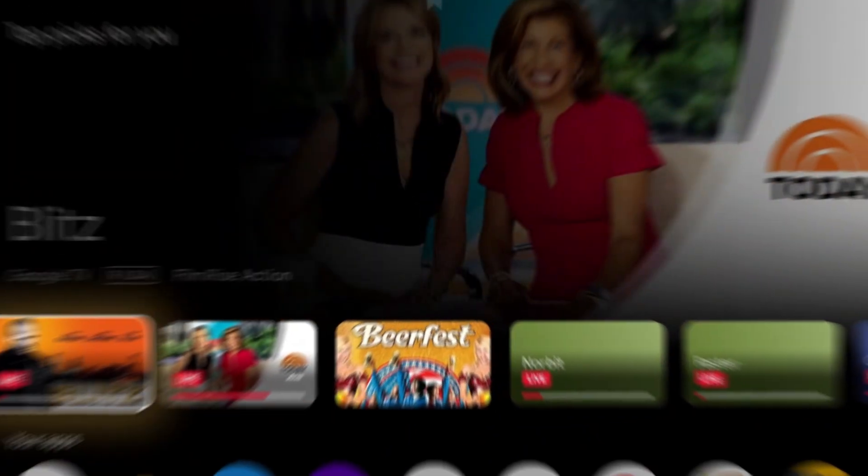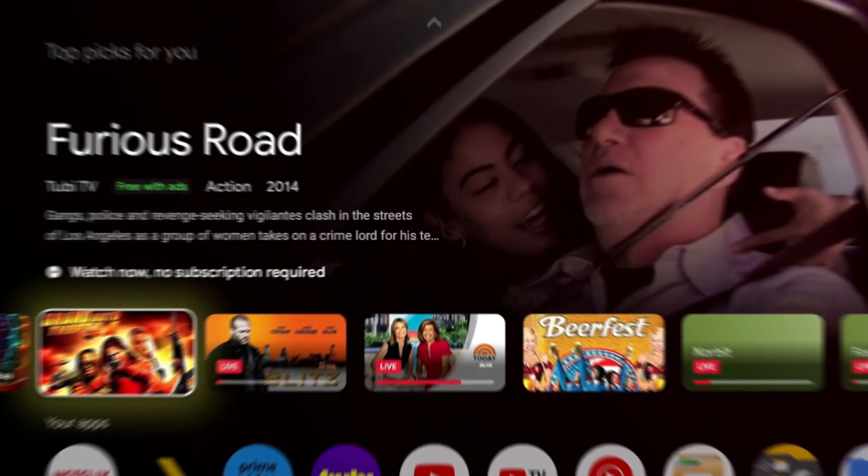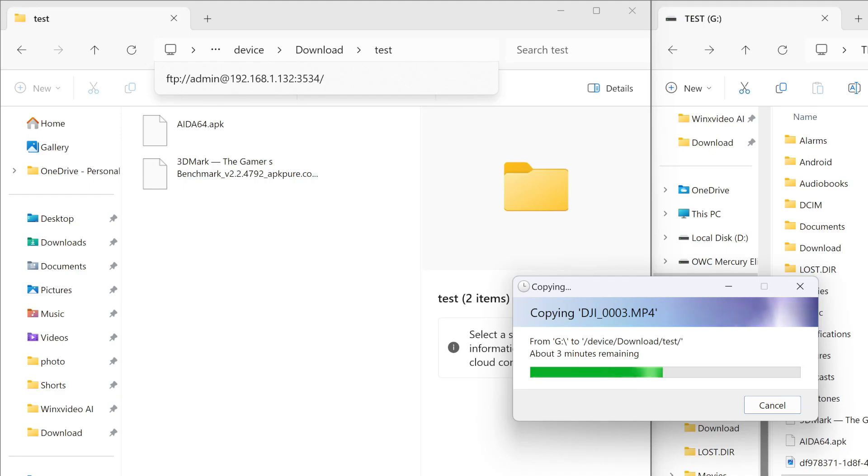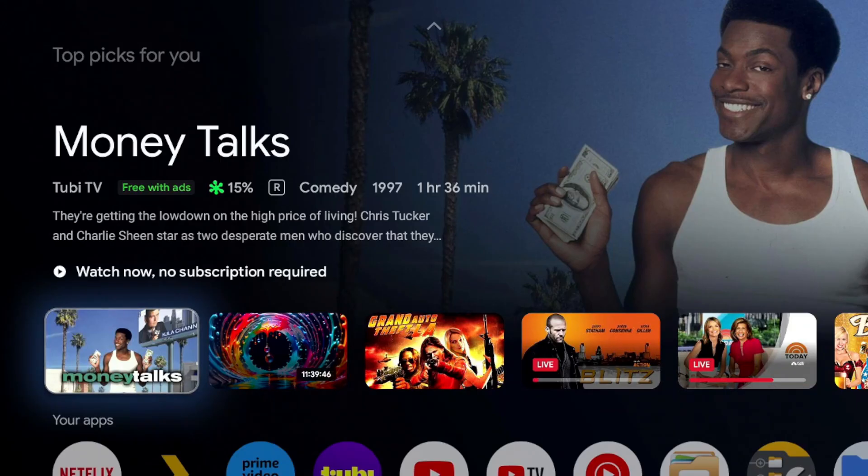Welcome back to channel 1 Triple M here. Today's video I'm going to quickly show you how to transfer your files and applications from your PC over to your Google TV device.